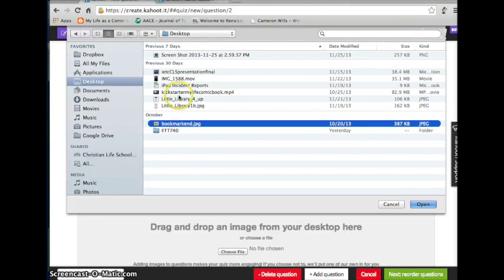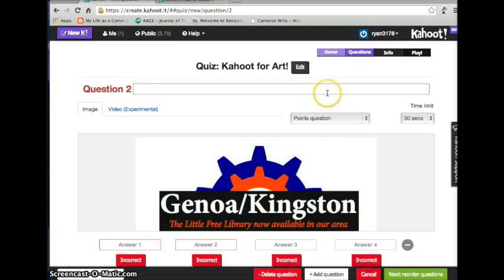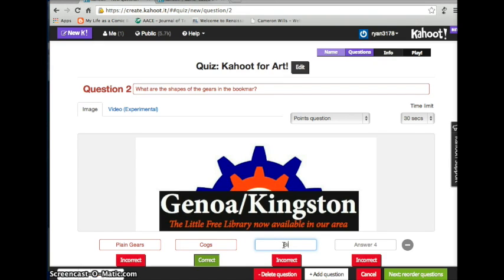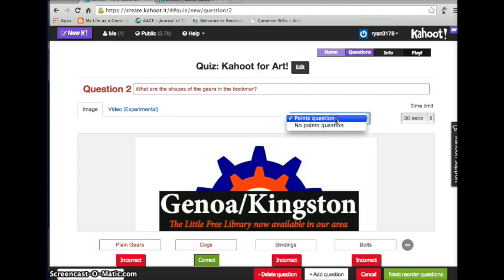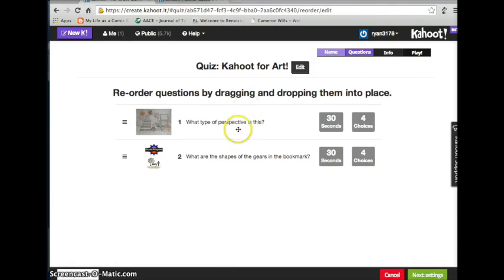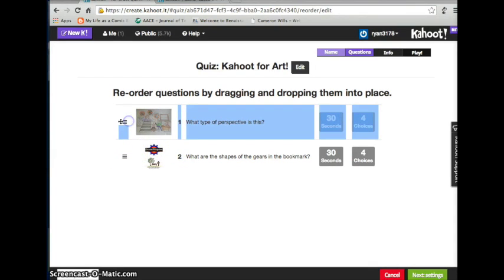For the next question I'll use a bookmark we created for a library project. I'll say 'What are the shapes of the gears in the bookmark?' The answers would be: plain gears (incorrect), cogs (the correct answer — I'll set that right now), bindings, and bolts. Once that's all done, set the points, double-check the answers, fix any spelling errors, and hit Next. Now I have my two questions. It gives you four answer choices by default, making this a 100-point quiz. You can click and drag to reorder the questions and even do up to six answer choices.